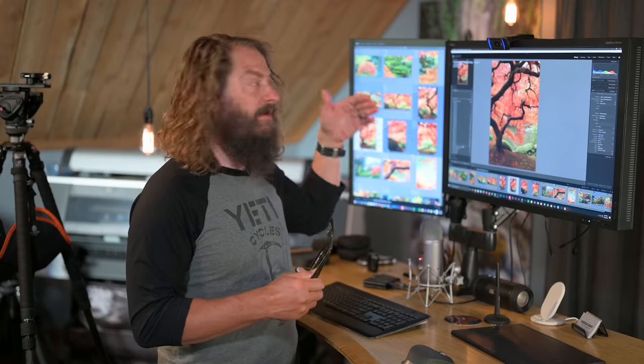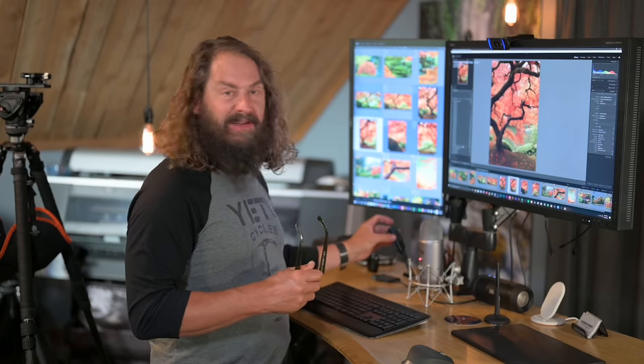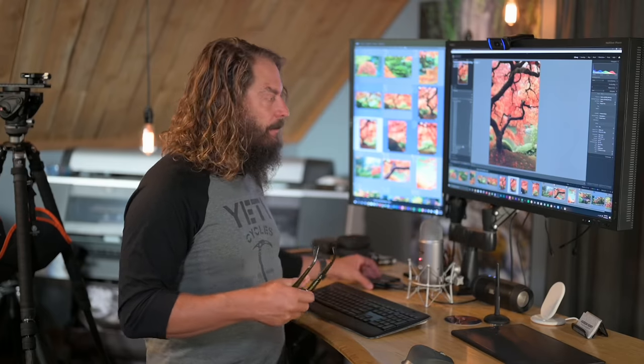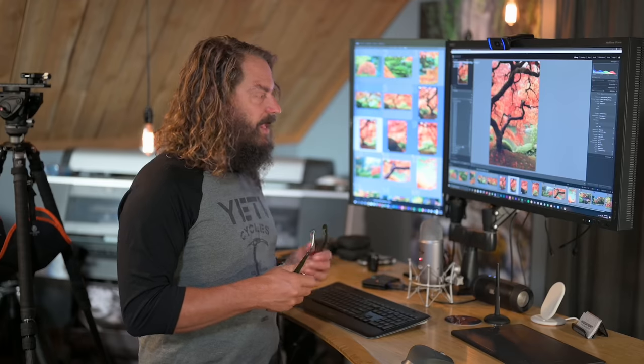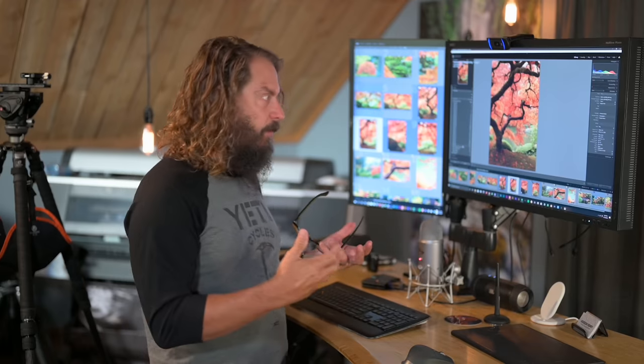If I built full res previews, I have those. If I have smart previews, I have the ability to work on those. Everything's sort of with me as long as I have this little tiny package with me. So it's kind of just a ease of use and a history of using Lightroom from version one.